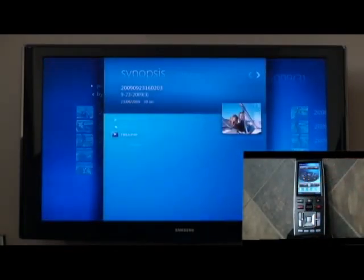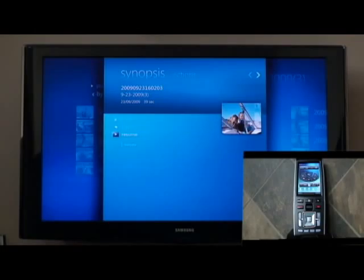So that's a quick demonstration of Media Center with RTI. Thank you.